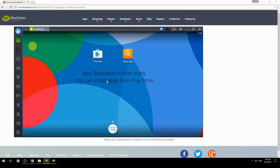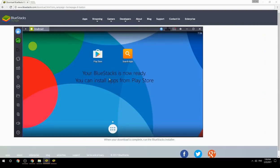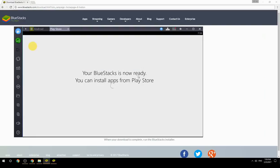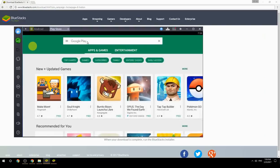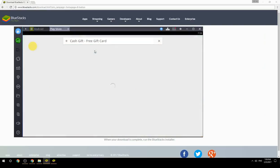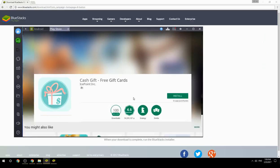Your BlueStacks is now ready and you can install apps from the Play Store. Search for your game name inside Google Play, click on the game icon, click the Install button, and once installation is finished, begin playing.